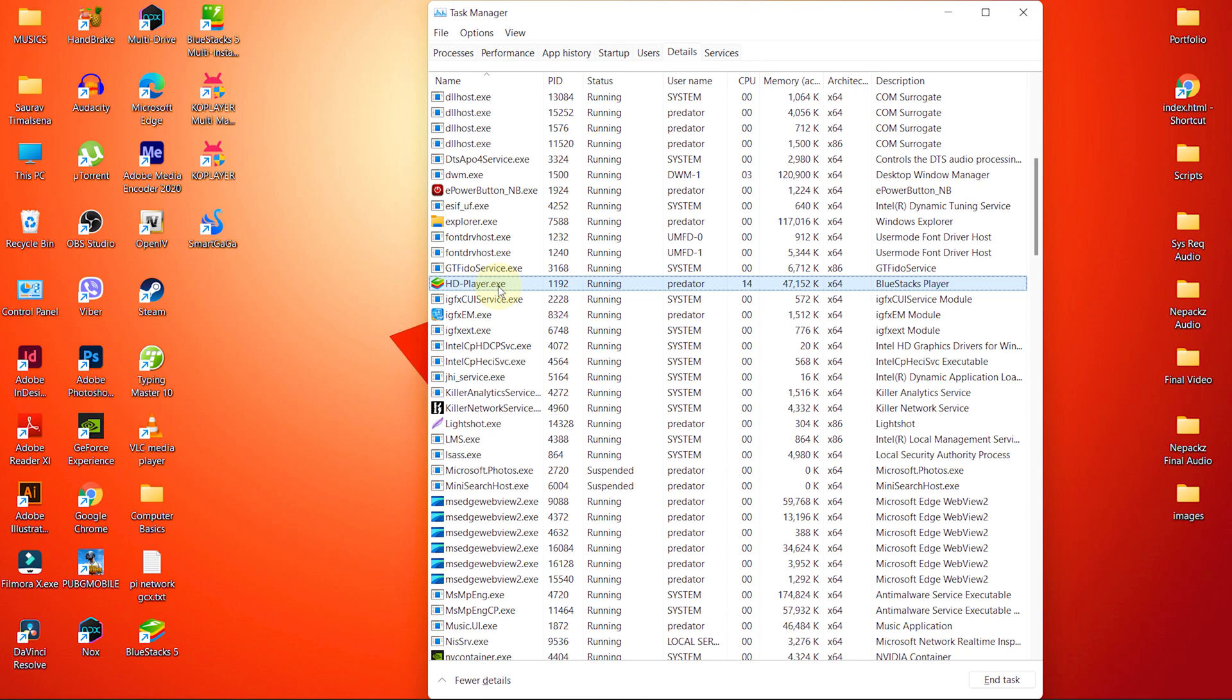These are the major settings you have to change in order to get more FPS and improve performance. In the upcoming videos, I will find new tricks and methods to improve performance. Till then, stay tuned.